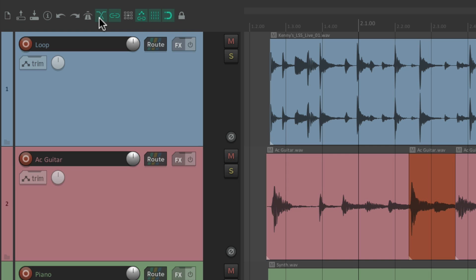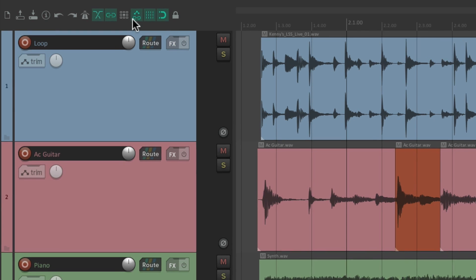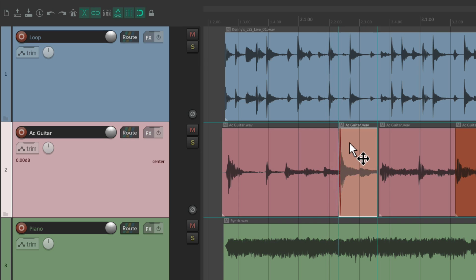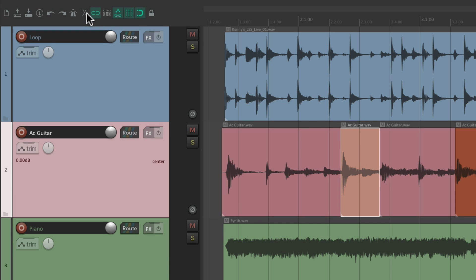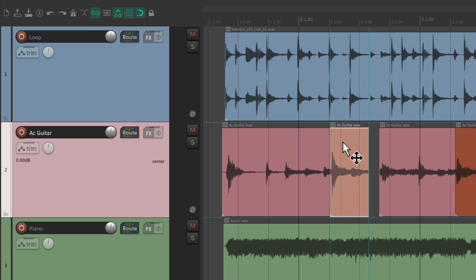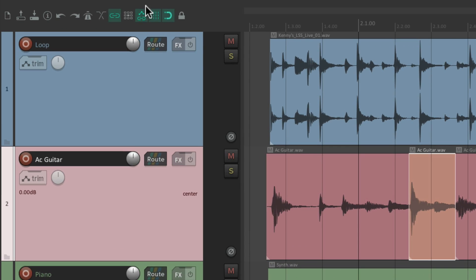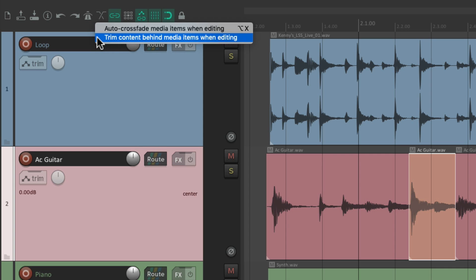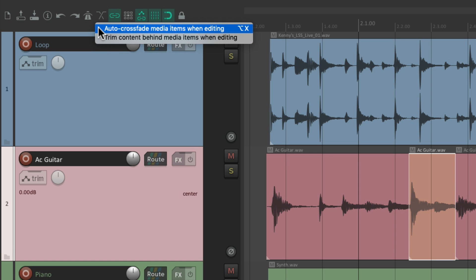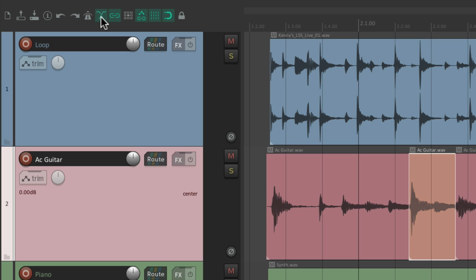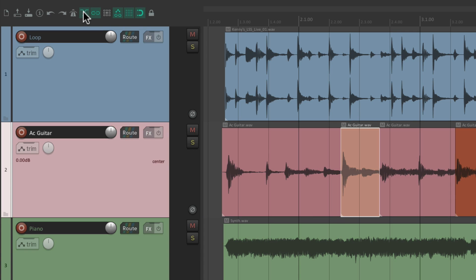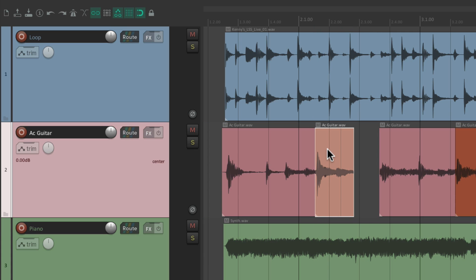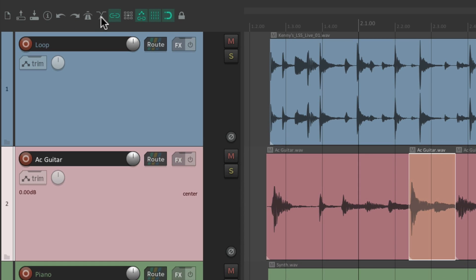The next option is auto crossfade, which is on by default. It crossfades items when we drag them on top of each other — dragging this item over here creates a crossfade from one to the other. If you don't want that, just turn it off, and it places the item on top, either combining it or replacing it. Right-clicking the button lets you decide whether to trim content behind media items. Turn it on and it crossfades; turn it off and it places over or replaces what's under it.